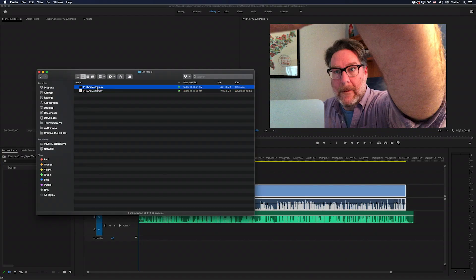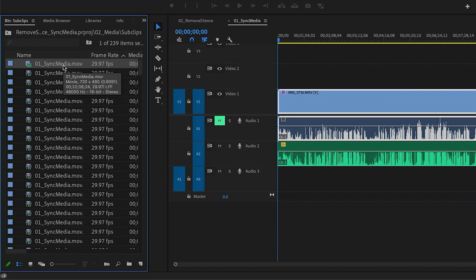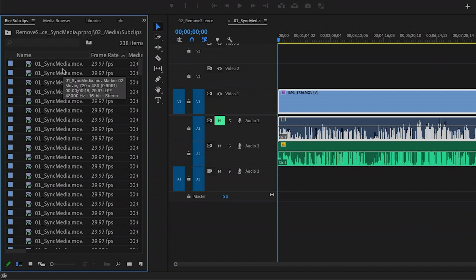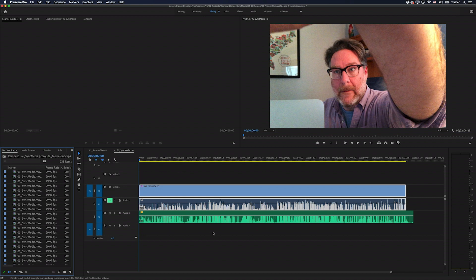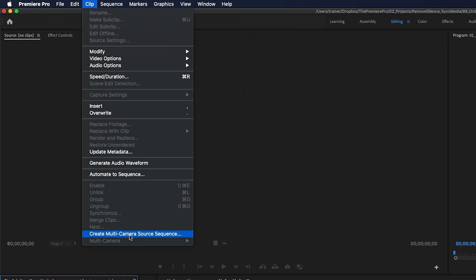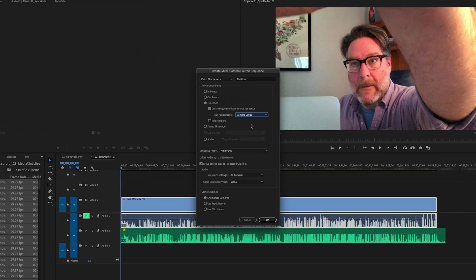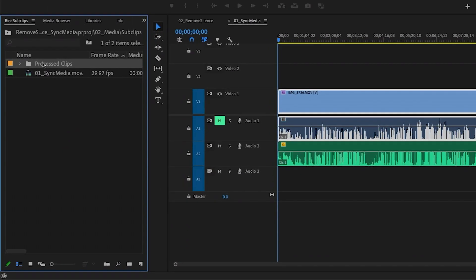Then it's time to bring it back into Premiere. There's the QuickTime file I've just created — I'll drag this into my project panel. It imported the entire file, which I don't actually need, so I'll delete it. But it also imported a sub clip for every moment of silence that we marked in Audition. We can use these clips to cut holes in our original timeline and remove that silence. But first we need to sync these files using their timecode, so I'll press Command or Control+A to select all, go up to the Clip menu, and choose Create Multi-Camera Source Sequence.